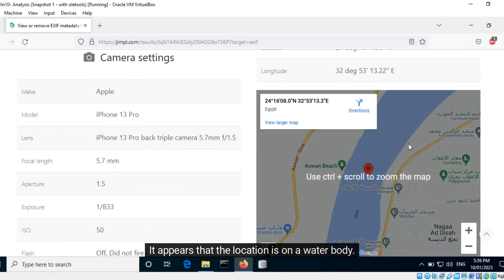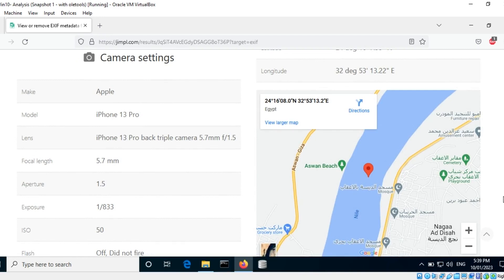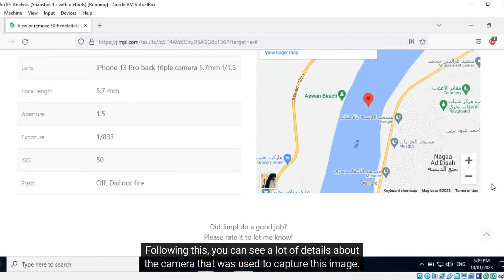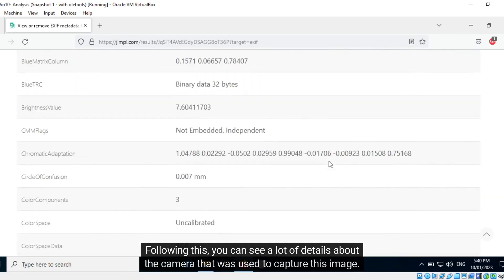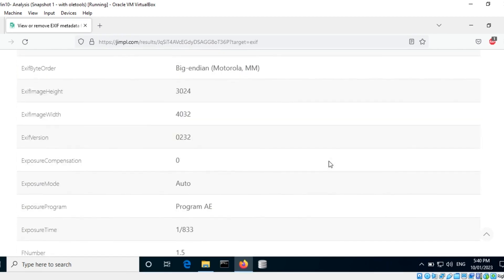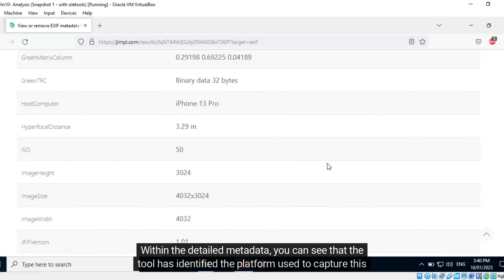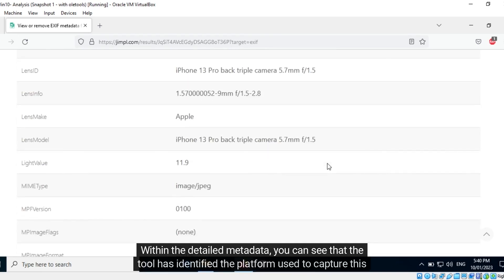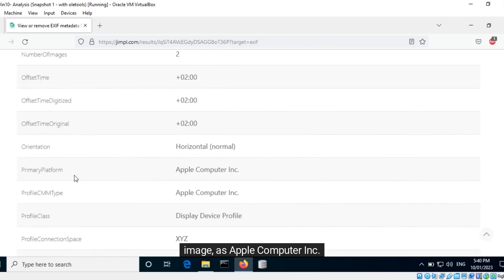It appears that the location is on a water body — it is possible that the target was on a boat at the time the picture was taken. Following this, you can see a lot of details about the camera that was used to capture this image. Within the detailed metadata, you can see that the tool has identified the platform used to capture this image as Apple Computer Inc.